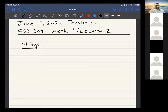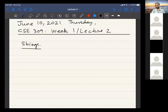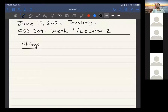I also uploaded the lecture video of the lecture on YouTube. I think I already posted the link. So if you missed some part or if you were not able to attend a lecture, you can watch that video.